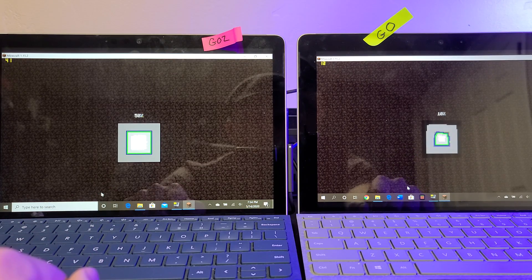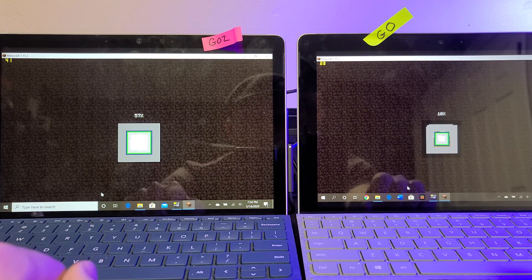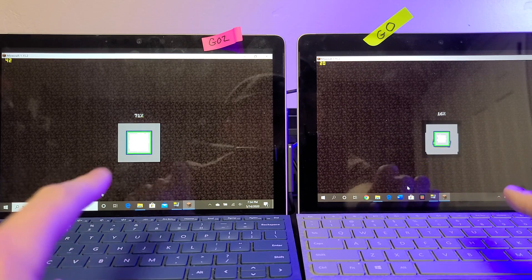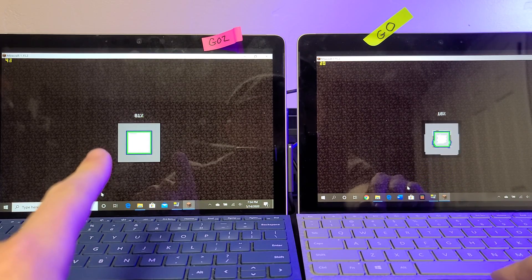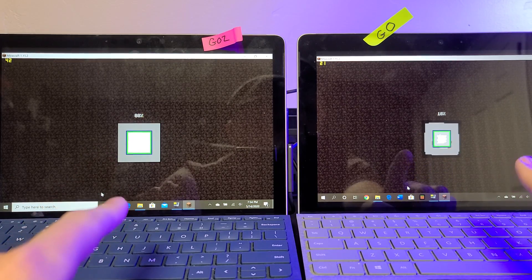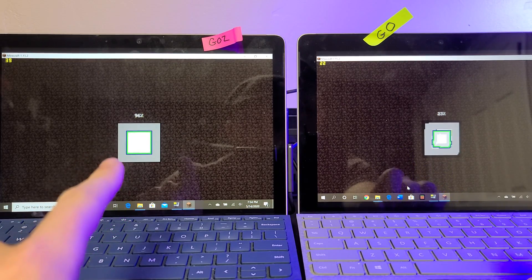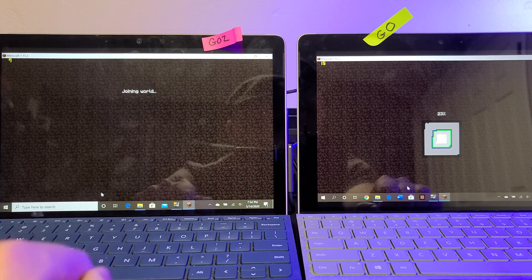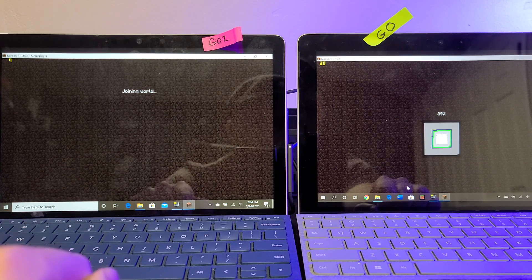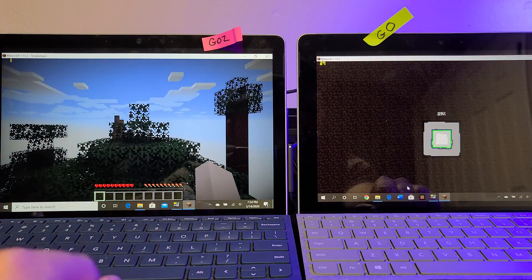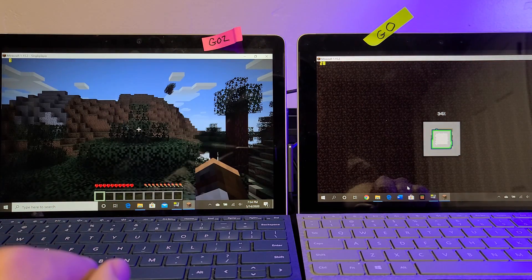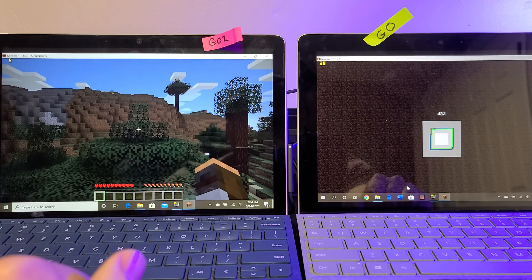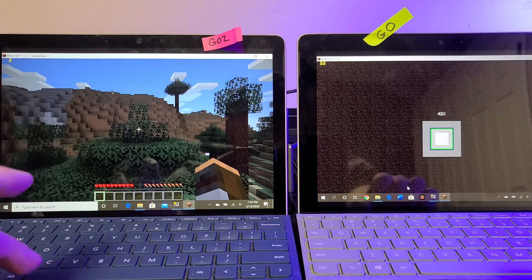So look at this, boom, like it's still at 18% on this side and we're at 100% on the Go 2 side. Almost four times faster here on the Go 2.